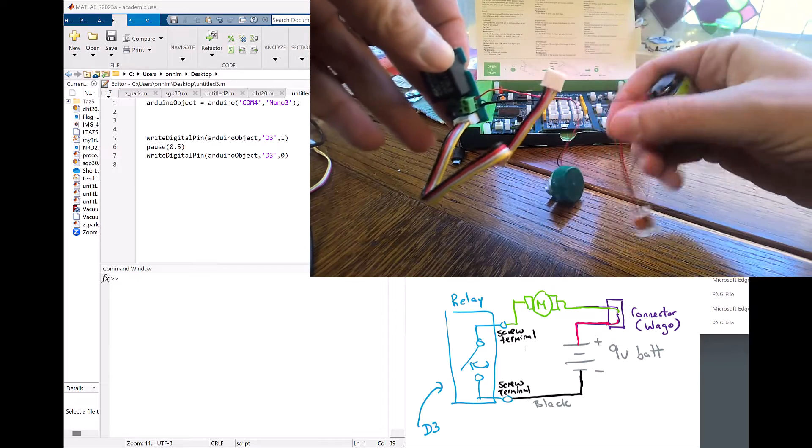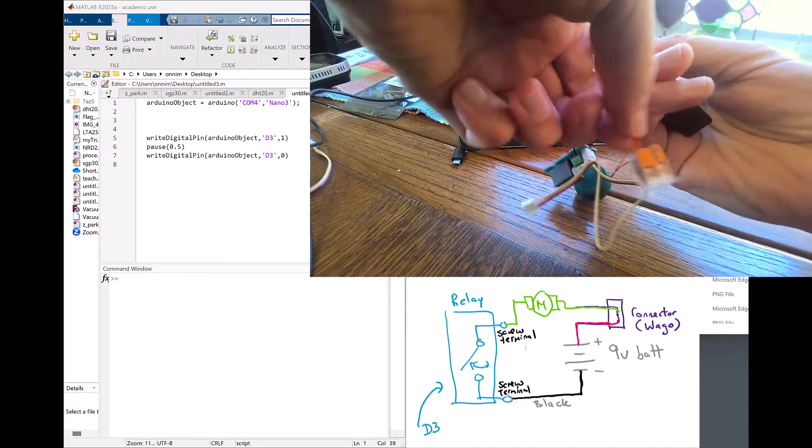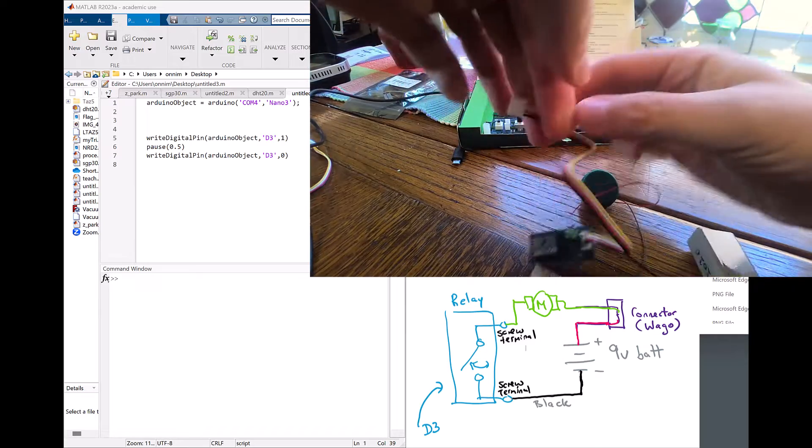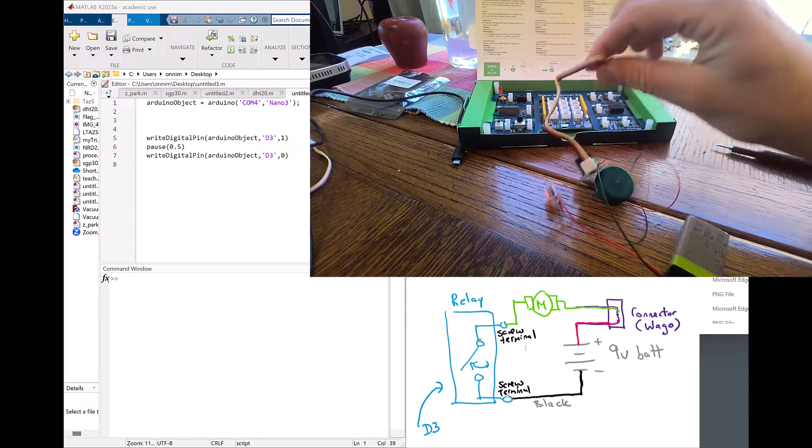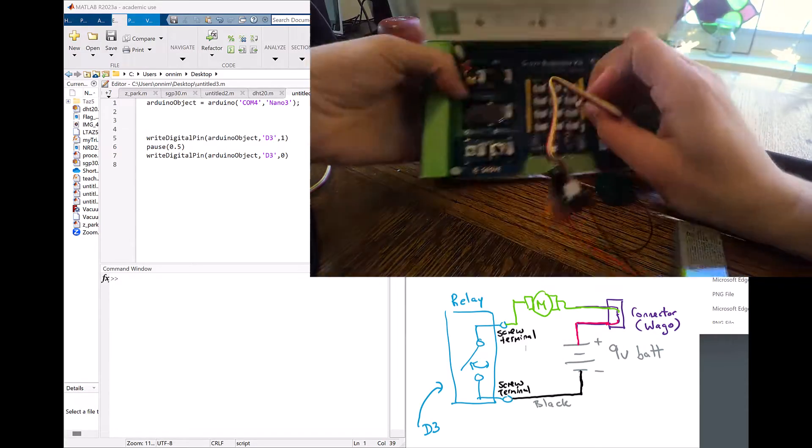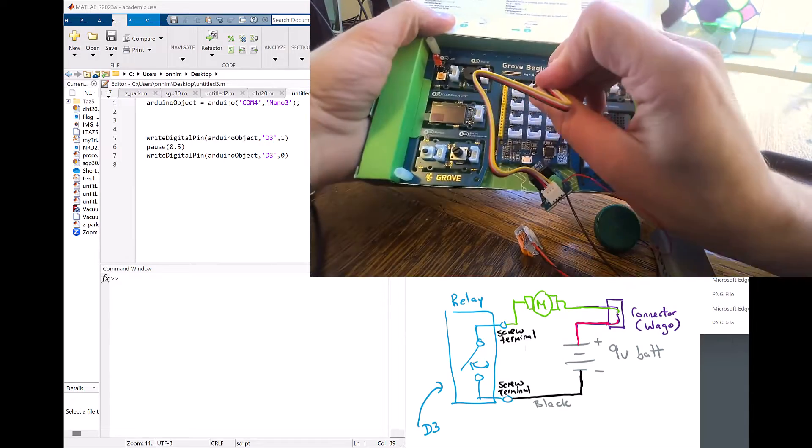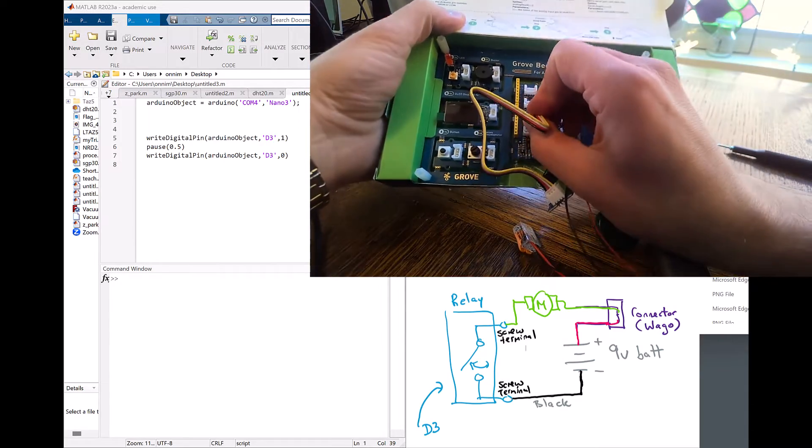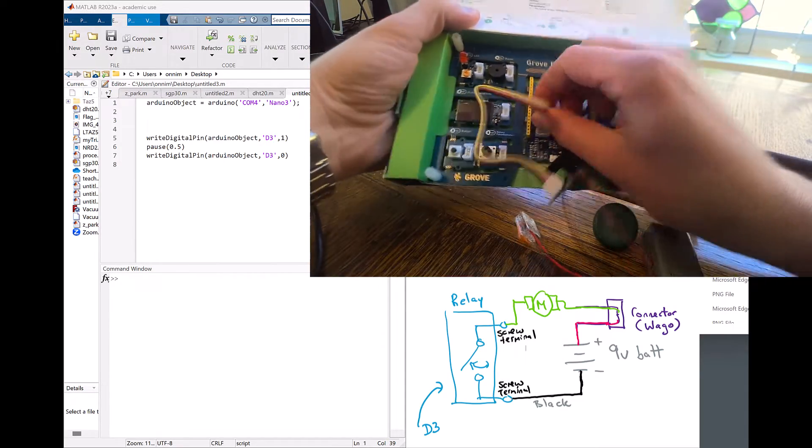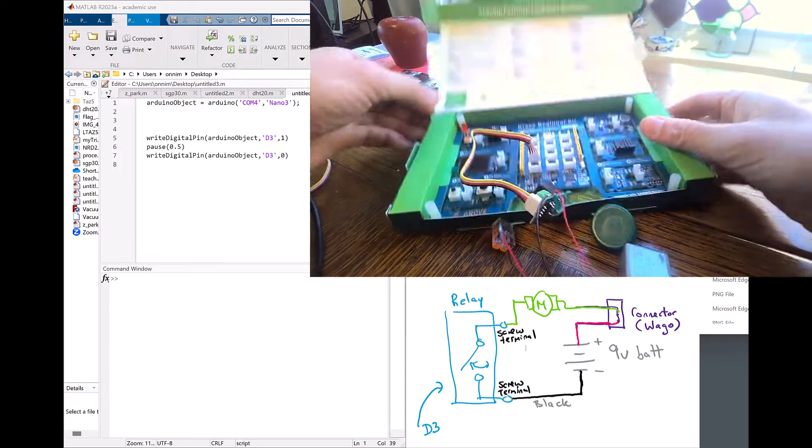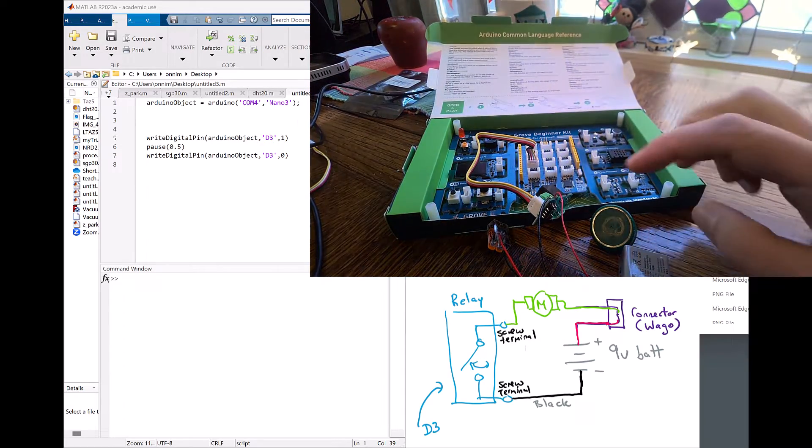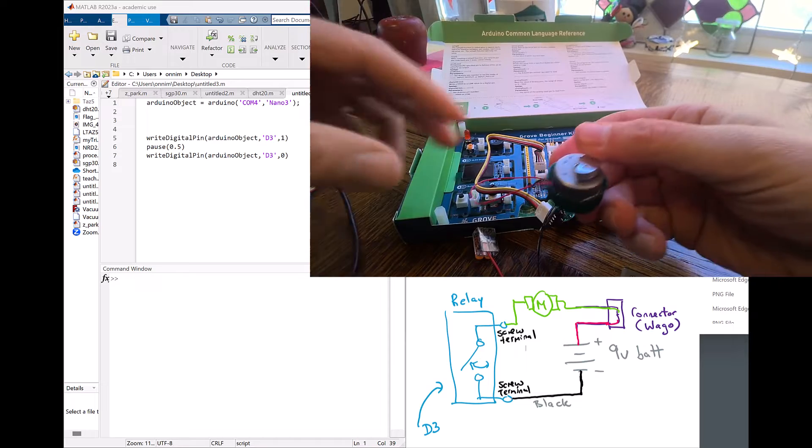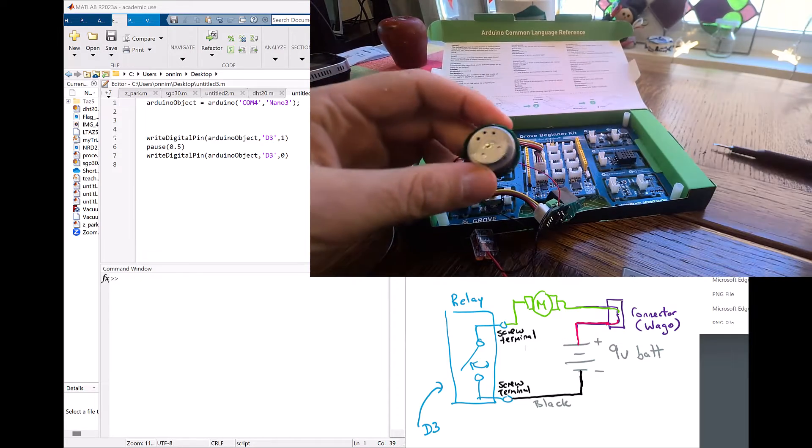Now you can use something other than the wago connector to connect things. Breadboards will work, or other off-the-shelf electrical connectors that you get at home hardware or Home Depot will work as well. I'm plugged into the D3 terminal on the board, and this is my motor right here.